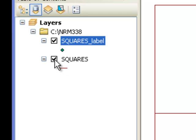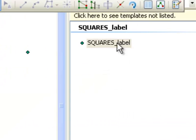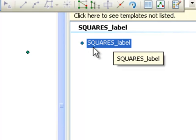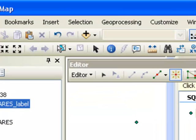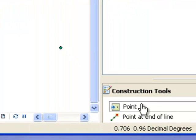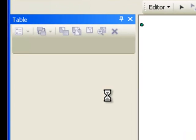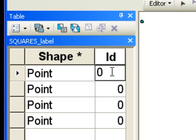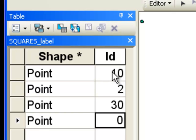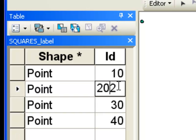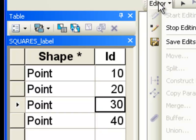Let's start working with the points — we've got four points. Right-click on your points layer and select Edit Features, Start Editing. Then select a template to edit — we're going to edit squares. Double-click on that to get a template. Now we can add points and use the new editor toolbar. With the table open, we can type in ID values for each point: ID 10, 20, 30, and 40. These changes are not permanent unless you go Editor, Save Edits.